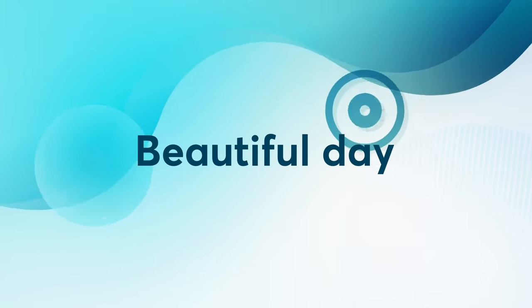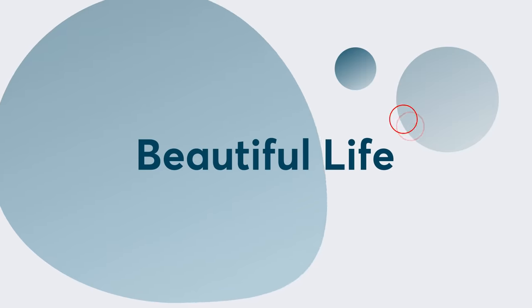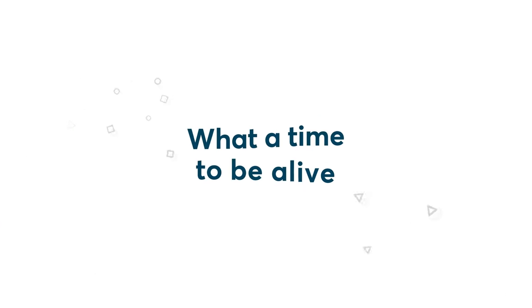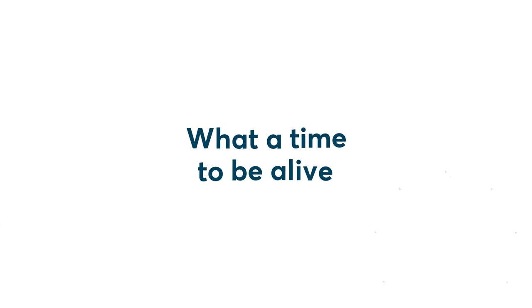Beautiful day, beautiful life. What a time to be alive.